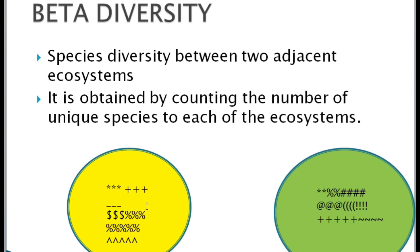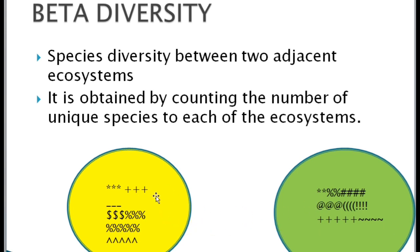The common species present in both ecosystems are not calculated — only the unique or endemic species are counted to measure the beta biodiversity. So beta diversity is the species diversity between two adjacent ecosystems.